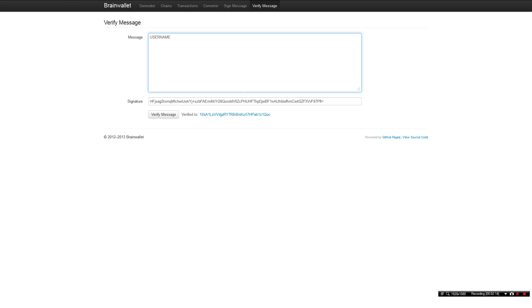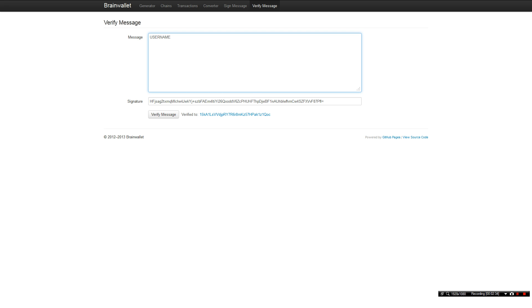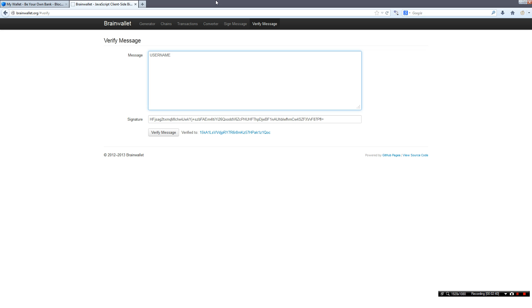And also the receiver of the signature key can verify the message and so he knows you are in hundred percent control of this BTC address and you haven't stolen the address or only have temporary access, because you need the private key of the BTC address to sign messages.